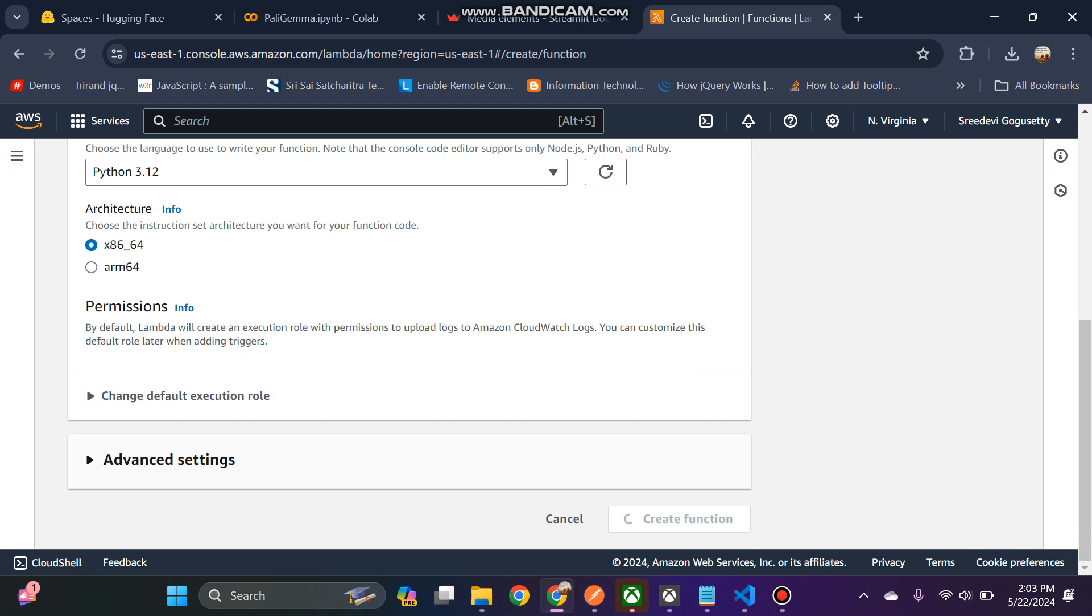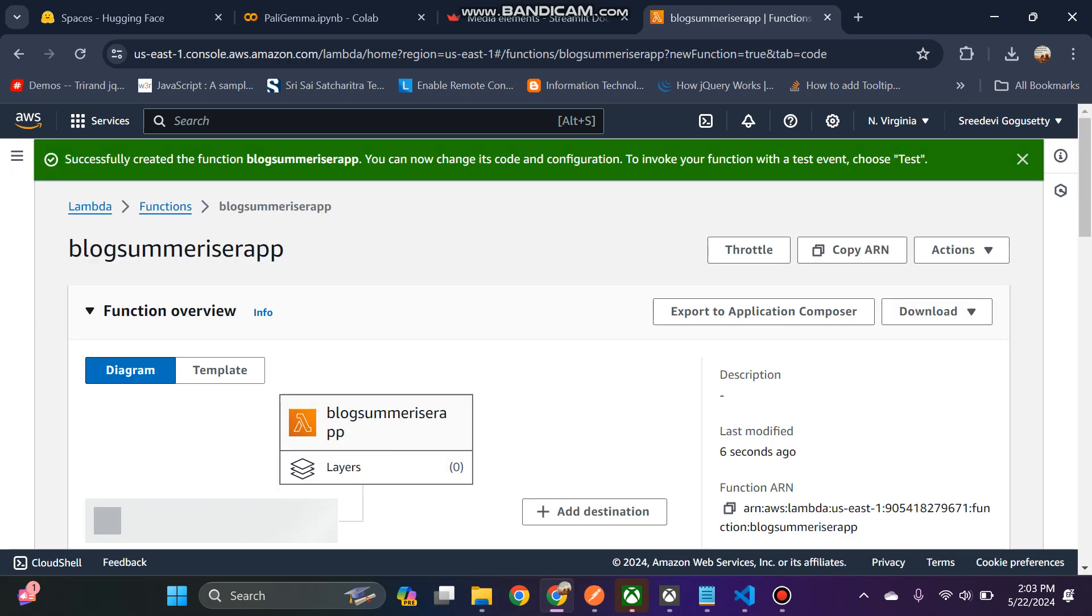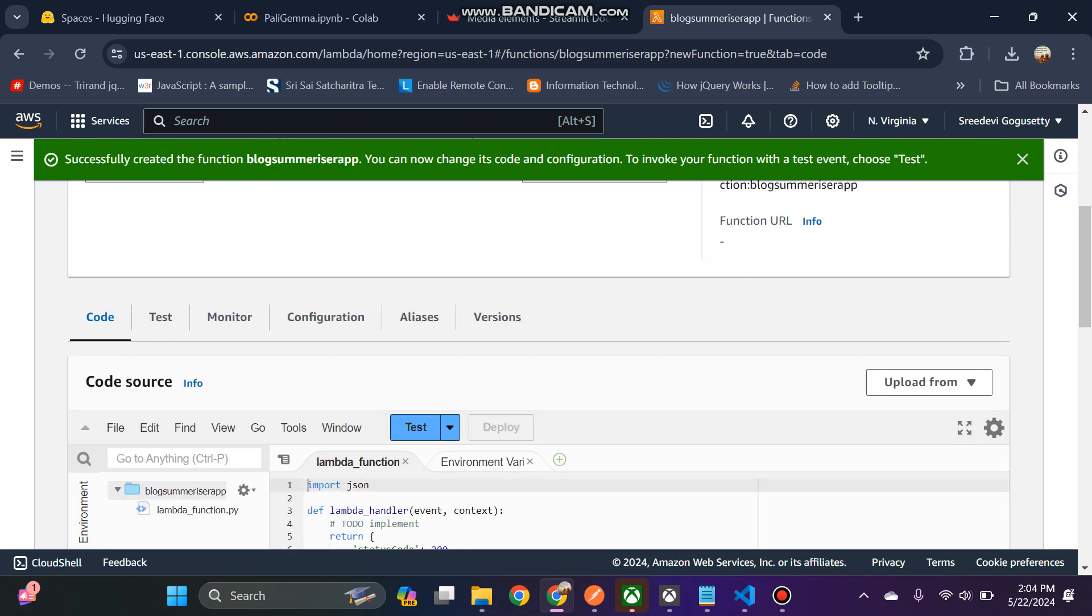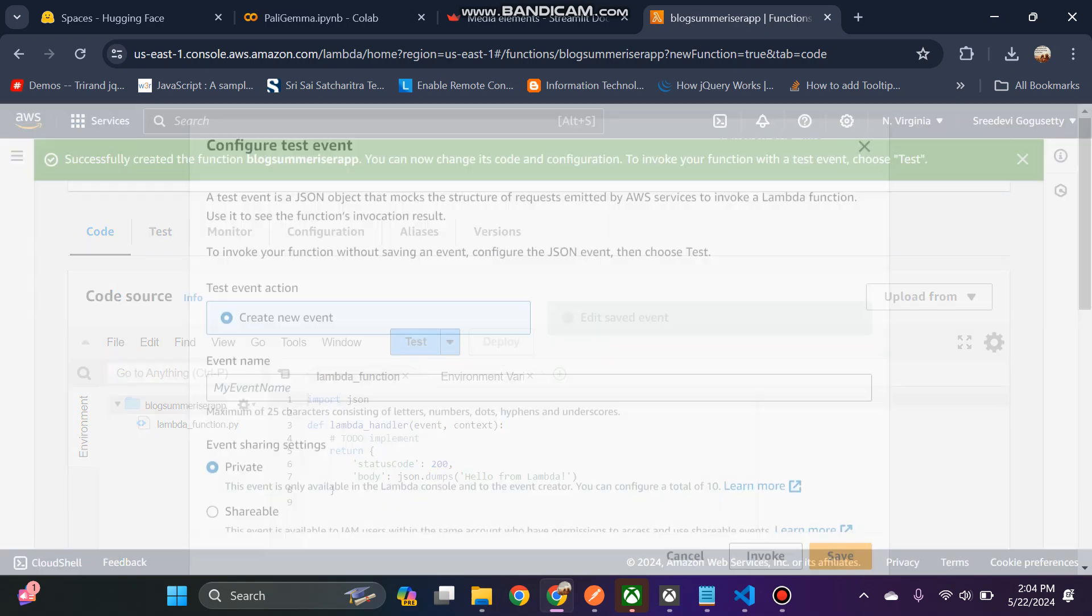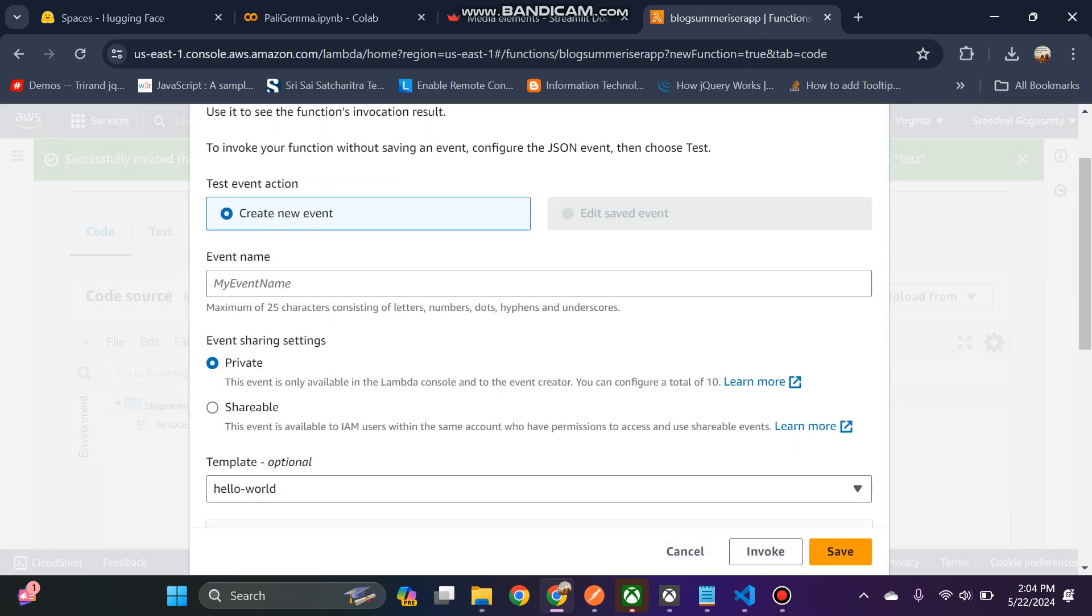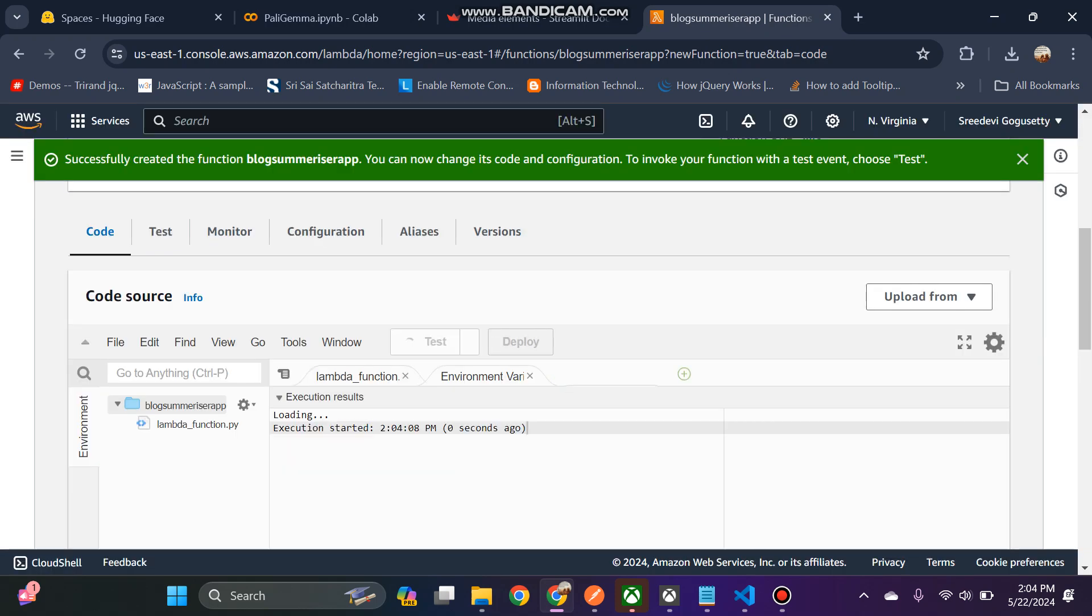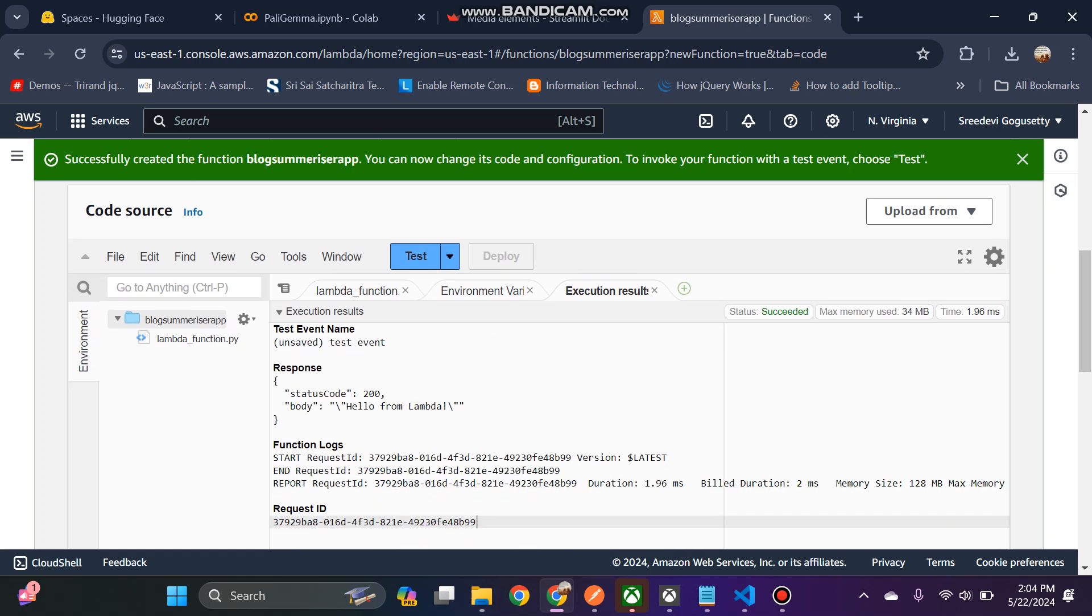I'm not changing any other things, just creating the function. Yeah, the function got created. Now to test this one I will click test, then click on invoke. You can see my Lambda function is giving the output.